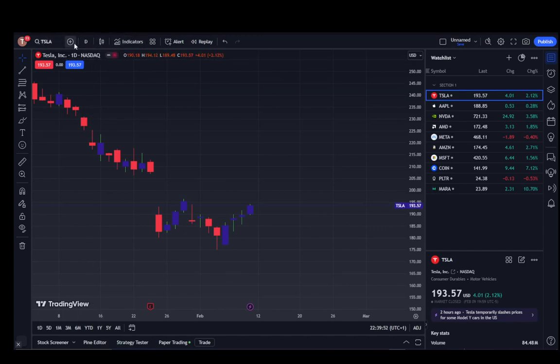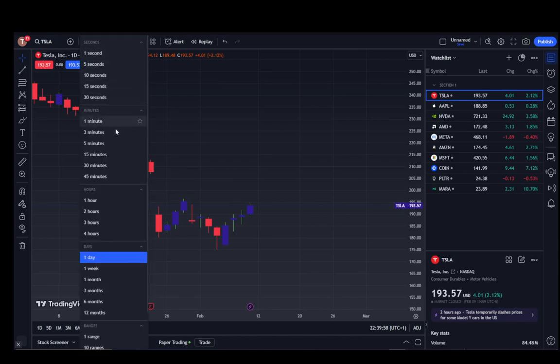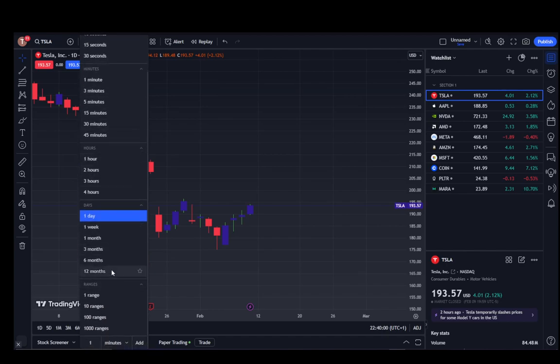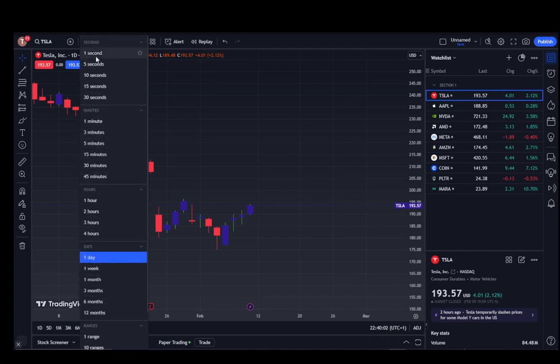This denotes the day, right next to the plus — that is the time frame button where you select your time frame. When you click on it, you have the option to see which time frame you would like.